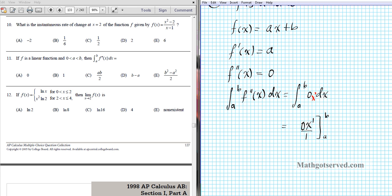Using the power rule for antiderivatives, when we simplify the antiderivative it's going to be 0. So 0 evaluated from a to b is simply 0.